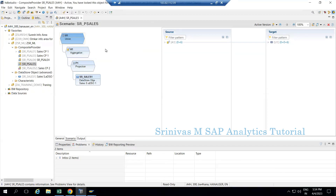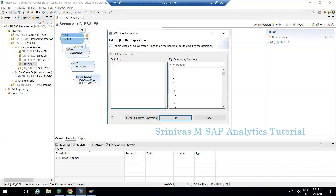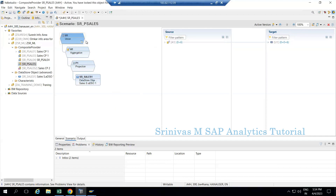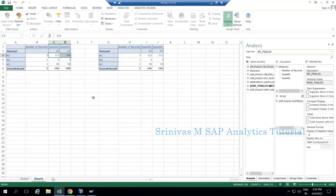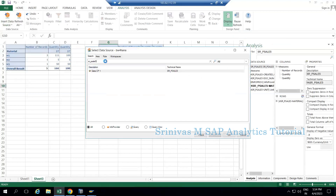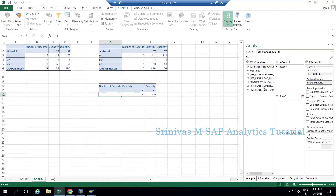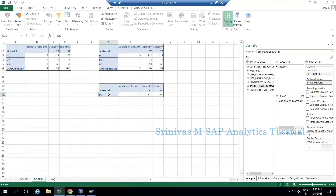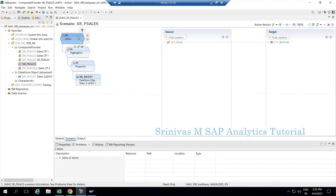I deleted the lock entry and now at the union node level I am creating one SQL filter. Within double quotes I write the column name 'material', then equals, and within single quotes I hardcode the value 'm1' as a static filter. I click OK and activate. SAP warns this is for expert use only - generally we provide filters via BEx query, and only in very rare cases should we use this functionality. Looking at the data preview, earlier I had three materials, but now I am getting only m1 because m2 and m3 are filtered out by the SQL filter applied at the union level.